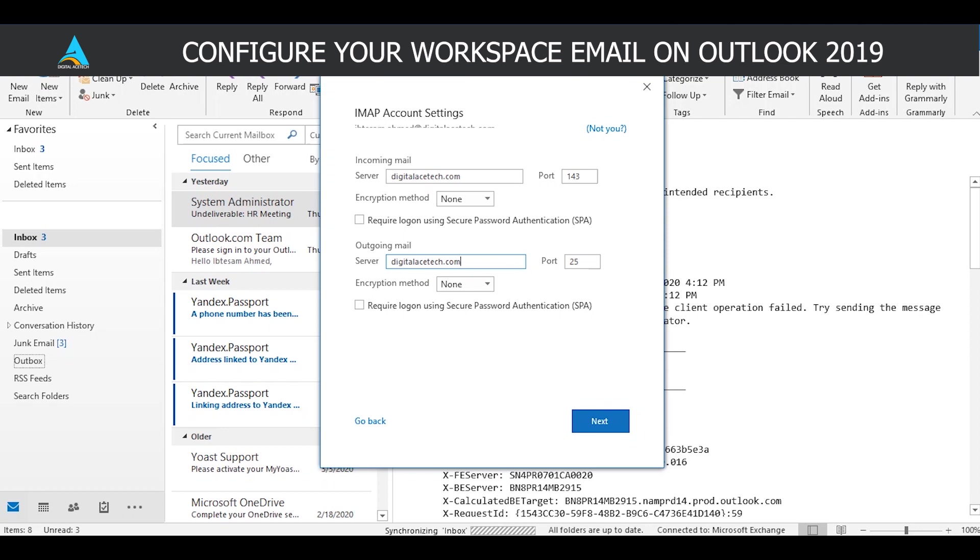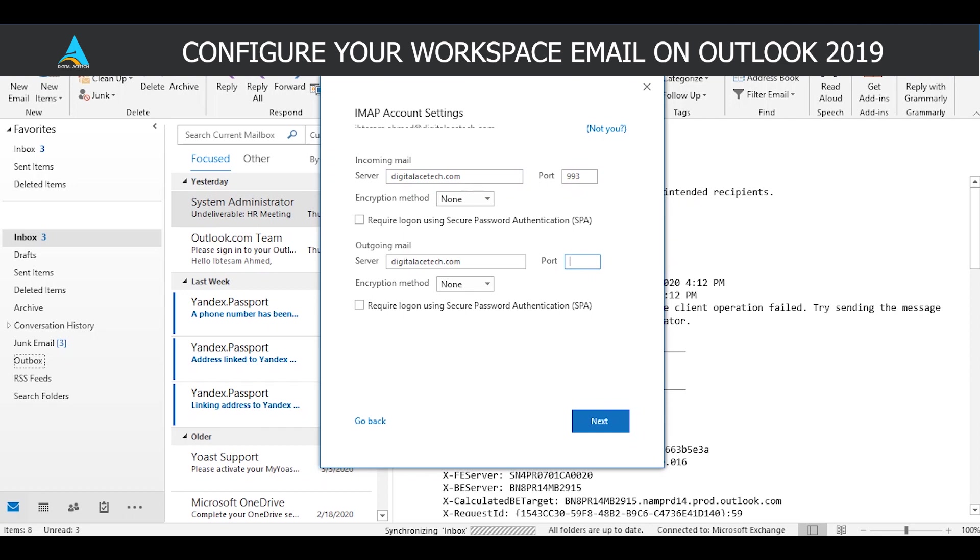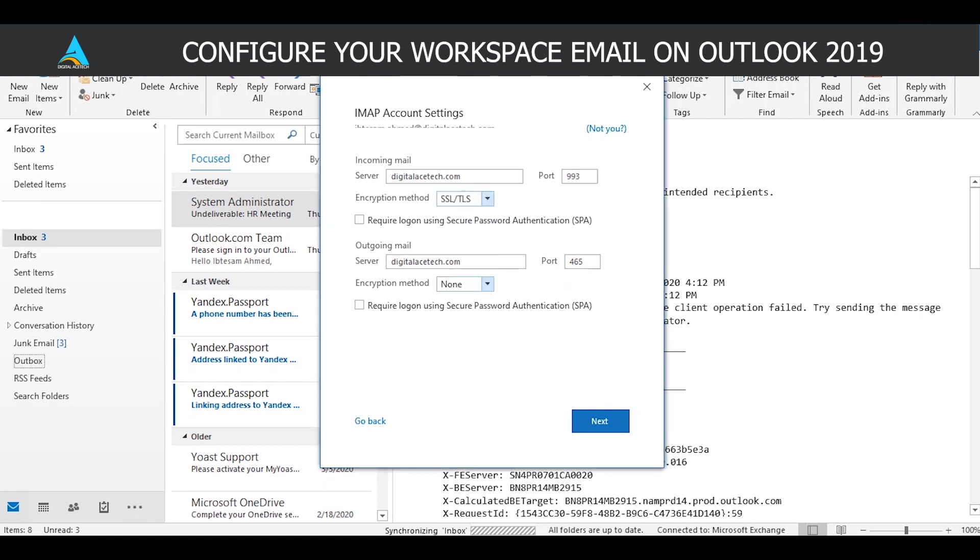Or if you're having troubles, you can just look at the end of your email address and the server details will be right there. In the incoming mail port we're going to insert the number 993 and in the outgoing mail we're going to insert the number 465. Click on the dropdown right beside encryption method and click on SSL/TLS for both incoming and outgoing emails.